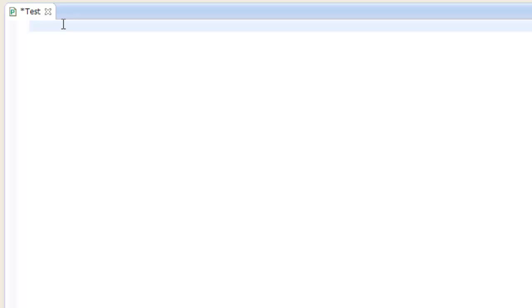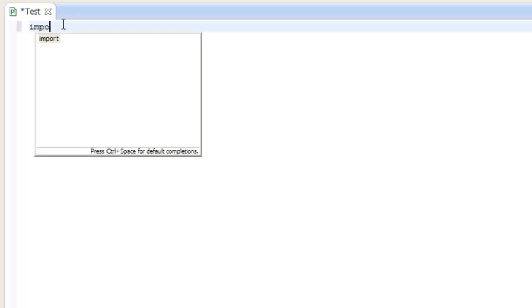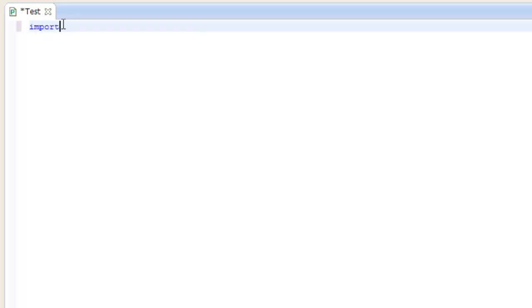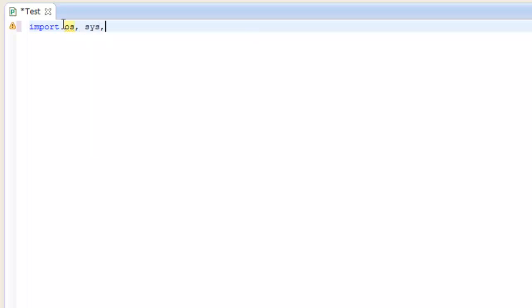So basically all you want to do is use import, and this normally goes at the top of your file, if you're doing it like this. So import, and then there's quite a few, I'll show you some examples of some, but there's quite a few. So there's os, which is the OS system, there's sys, time, math, and let's say random.